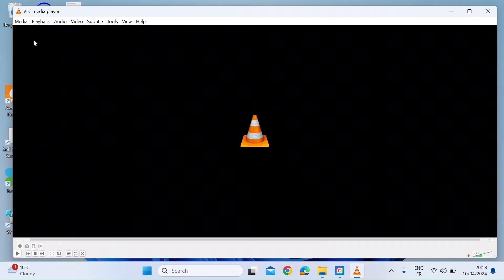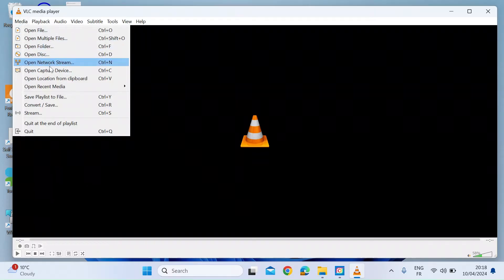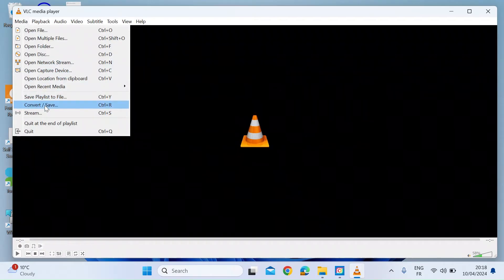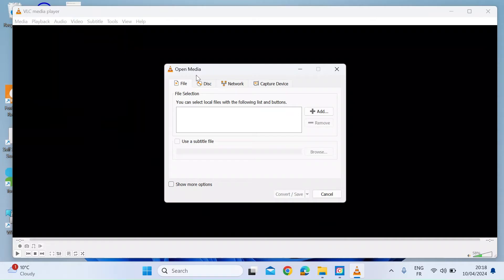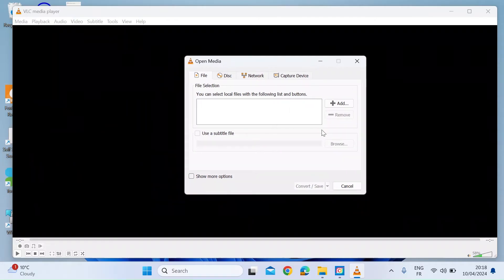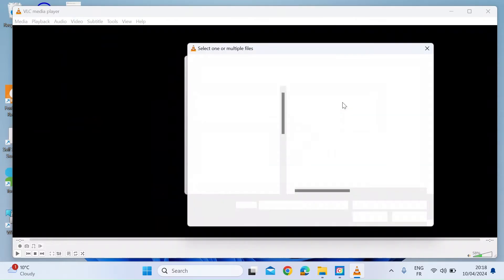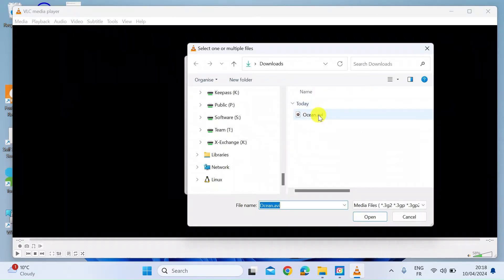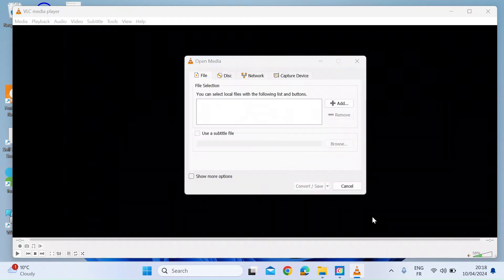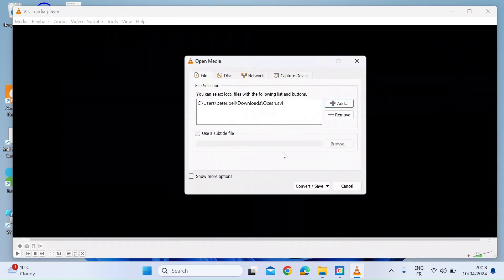The first thing you want to do is click on the Media menu item top left, and then you want to select Convert and Save. Once you've opened that tab, click on Add. This is going to take you to your file manager, where you can select a file. I've got one here called ocean.avi. If I just click on Open, now that's ready.